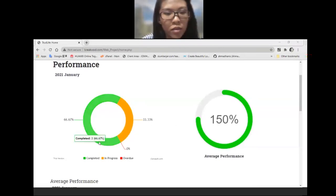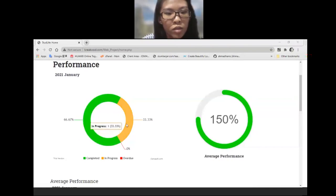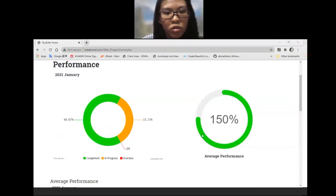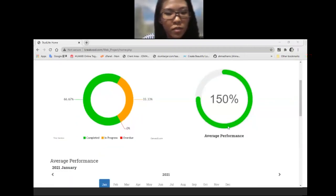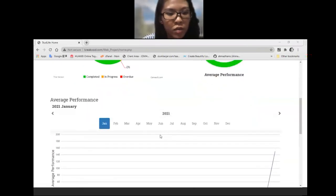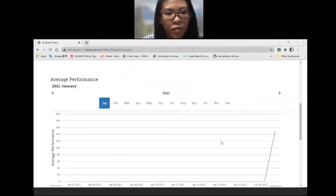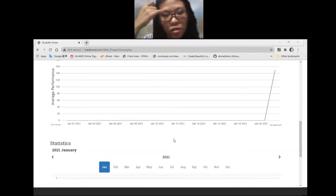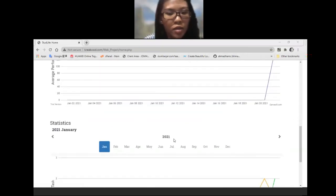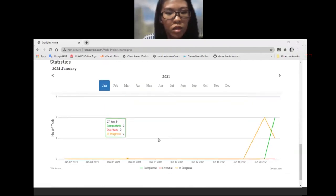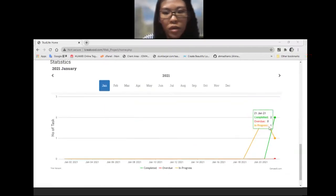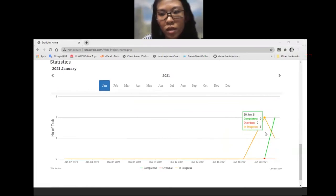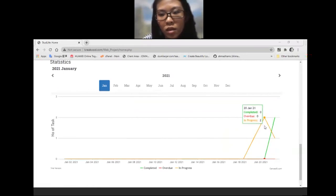The average performance is calculated by the total tasks divided by the completed tasks. For example, here we have a total of three tasks and the completed is two, so it's 150%. The user also can view their average performance by monthly in the graph. In addition, the statistics of the tasks by monthly also show in the graph with the three types of tasks.